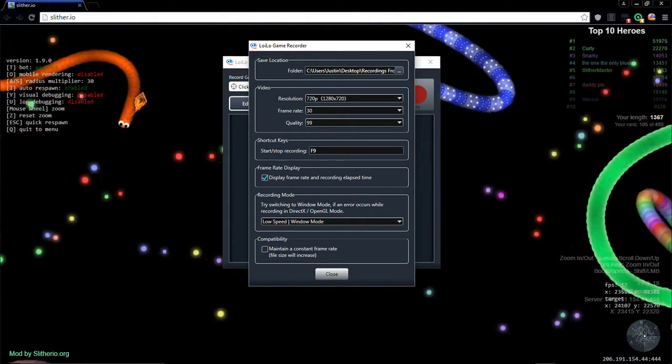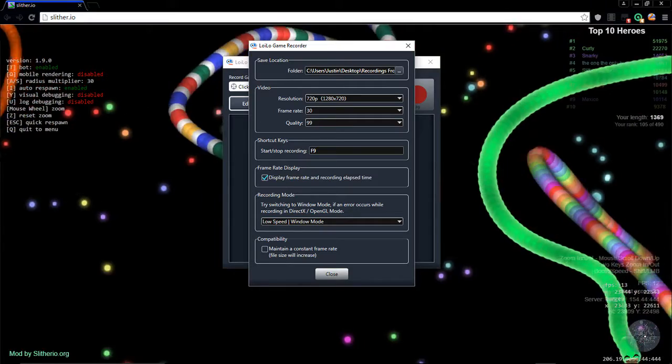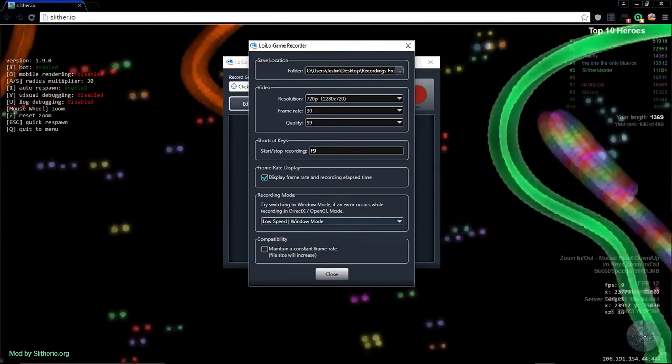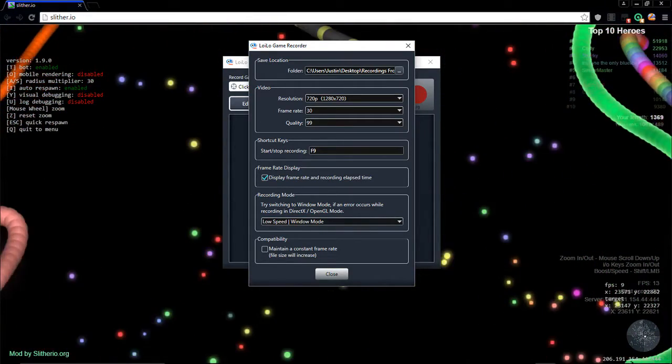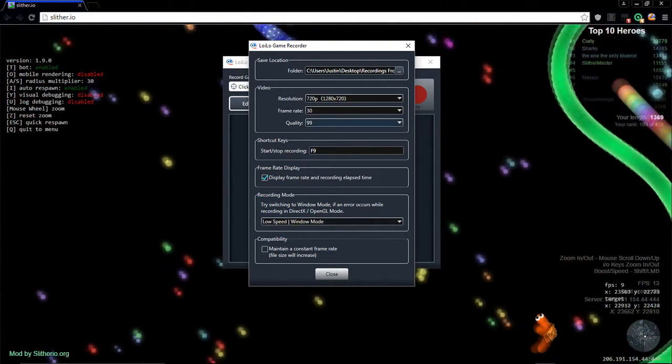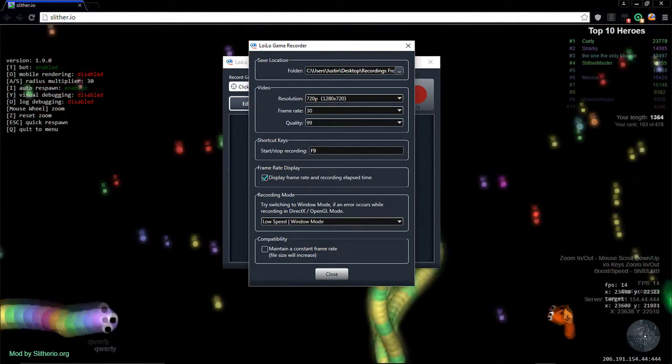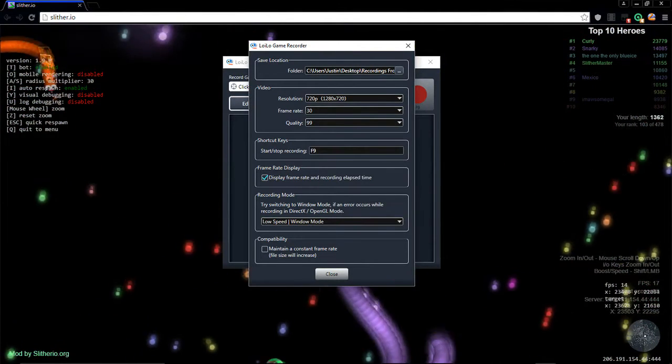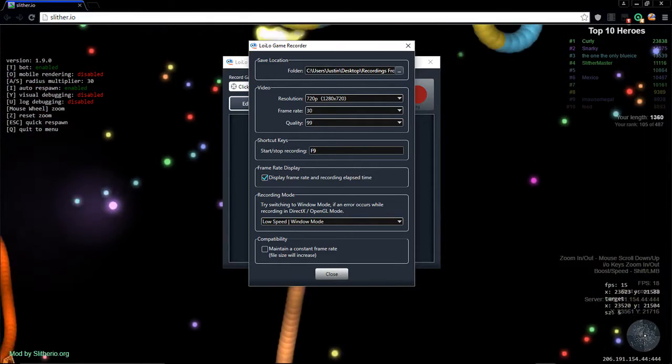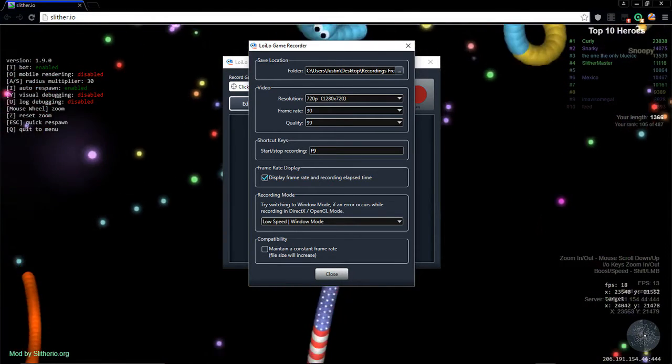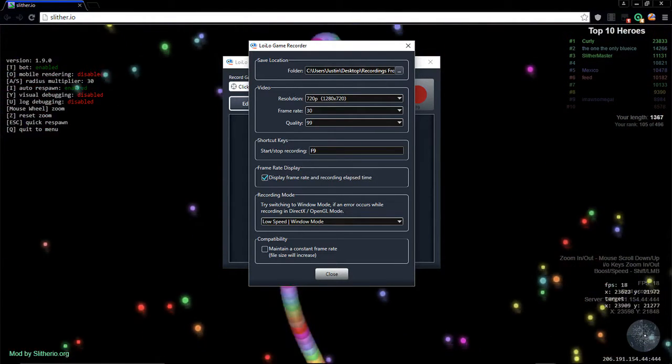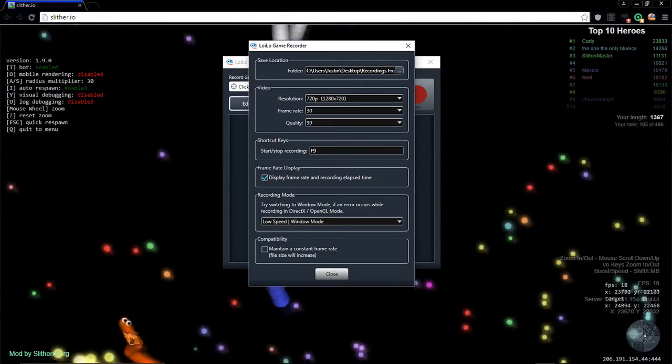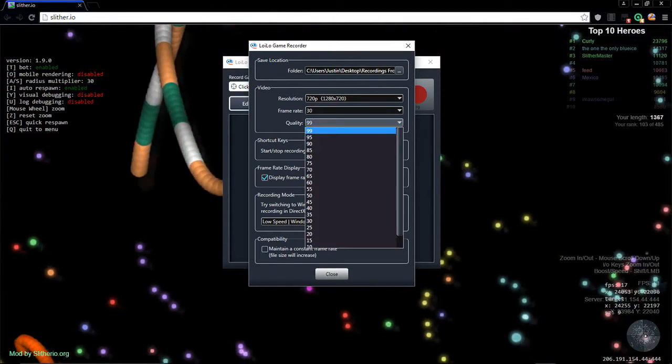You can put compatibility on which is to maintain a constant frame rate, but the file size will increase guys and I wouldn't suggest doing this because the quality, if it's set to 99, the file size is going to go up tremendously. I think by like 20 minutes will be a 5 gigabyte thing on 99.